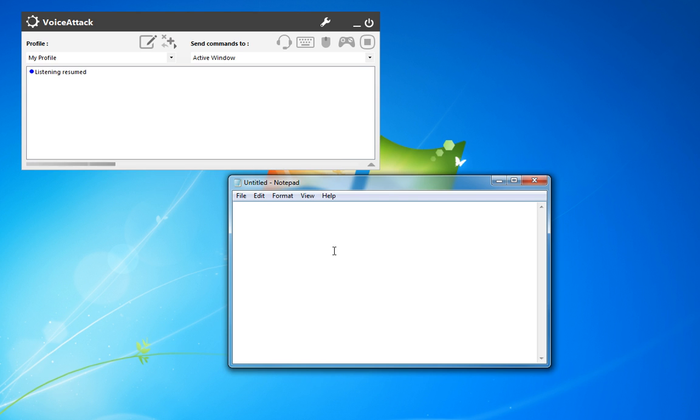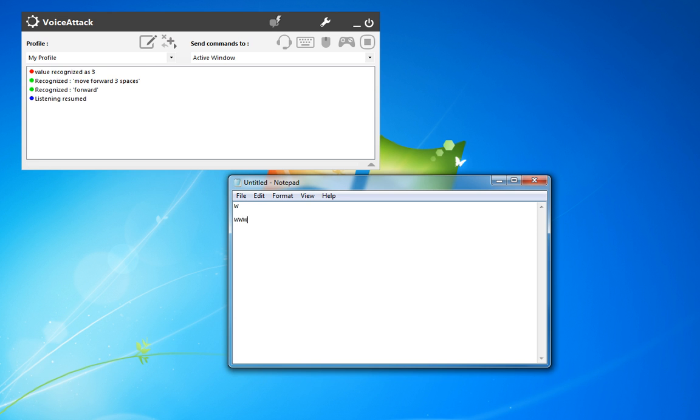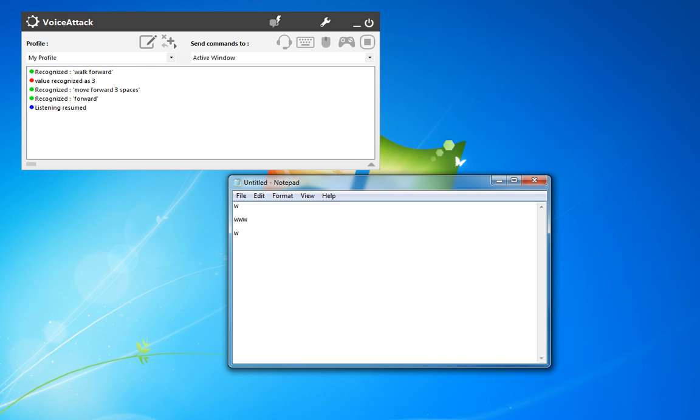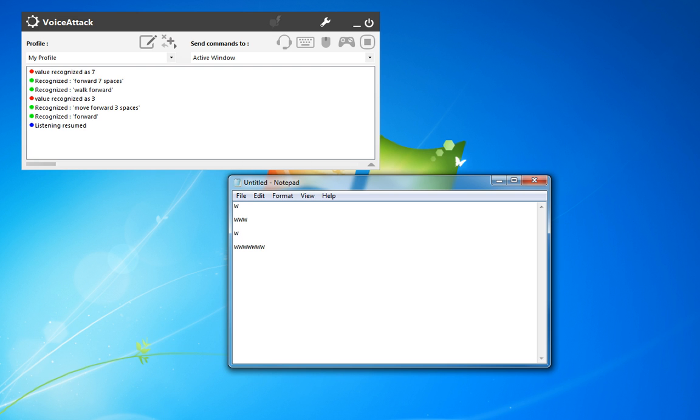And we'll give it a try here. Forward. Move forward three spaces. Walk forward. Forward seven spaces. And there you go.